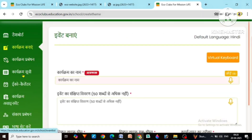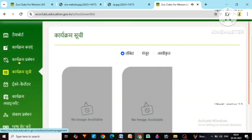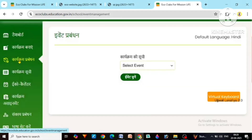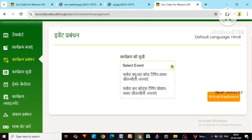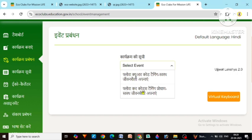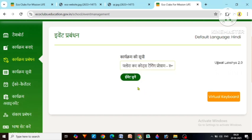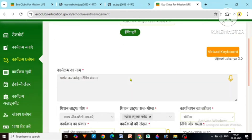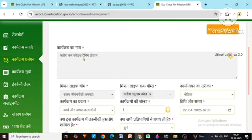Now let's see further. Here after the program list, you can see there is an option of program management. Click on it. An option of program list comes. When you select it, the list of all the programs you have created at your school level till now will come. You decide which program you want to open. I am going to open the one created for the 22nd of April. Here Flora QR Code Tagging Program is for the 22nd and I created it for the 23rd. I am clicking on it to select the event.